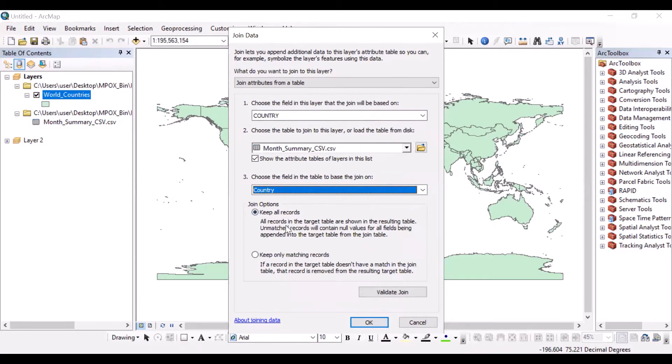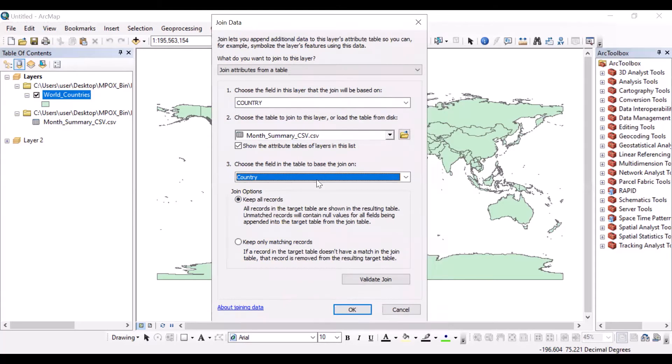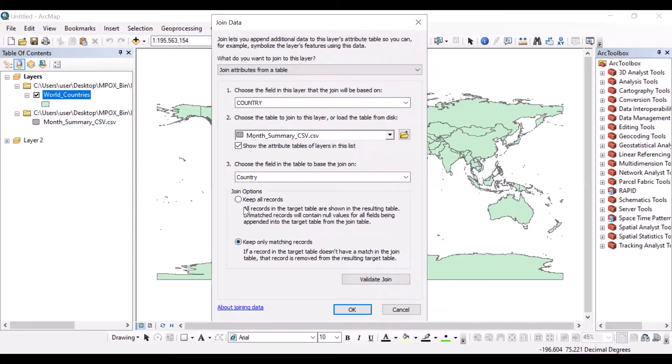The important thing: keep all records or keep only matching records. We select keep all records. All record content of world countries will be saved. Otherwise, if we pick keep only matching records, we will only get the matching ones.